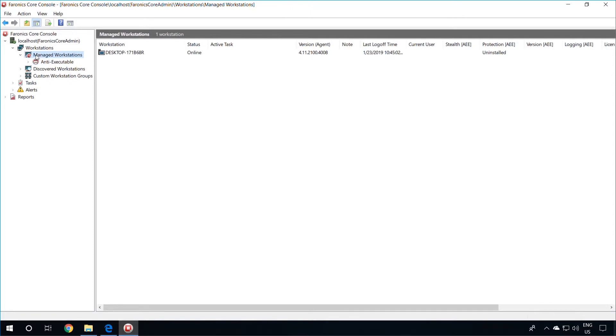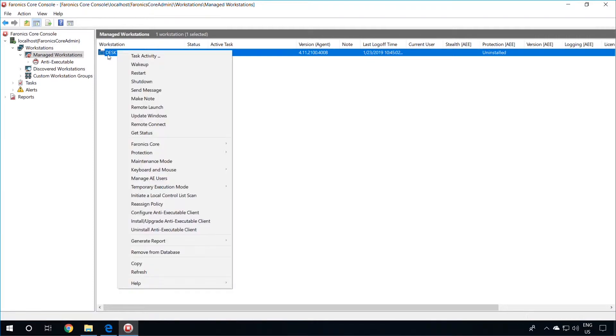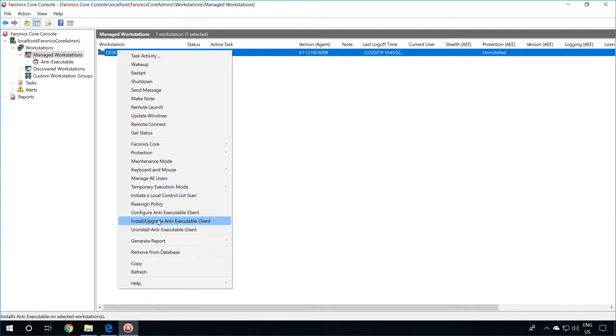To install Pharonix Anti-Executable on the workstations, go to Managed Workstations, select the machines where you would like to install Pharonix Anti-Executable, right-click, and go down to Install Upgrade Anti-Executable Client, and select this option.